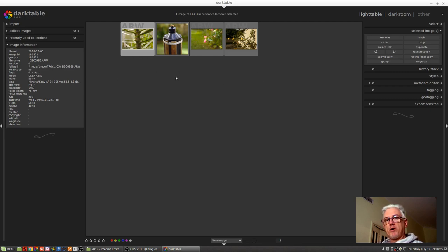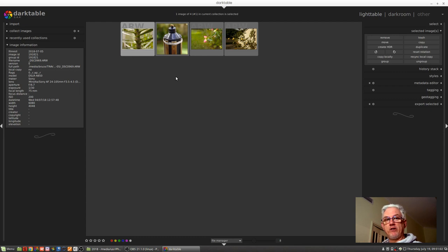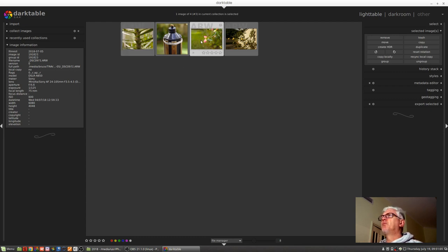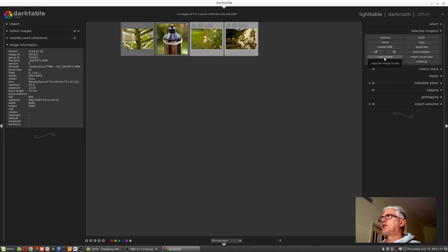So these are the versions of the photos that I've brought home from my photo shoot, but I know I'm going to travel and I just want to take a subset of these images with me so that I can process them while I'm on the road. So for that purpose we will just choose these last two images and we will select copy locally.